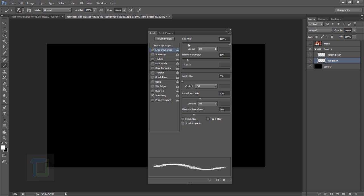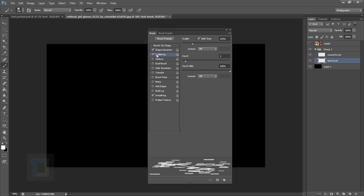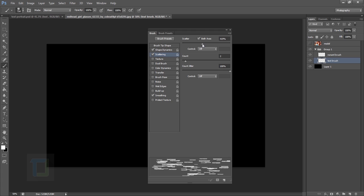Turn on Shape Dynamics — the size jitter is at 100%. Make sure Angle Jitter is at 0% otherwise it will start rotating your text, which we don't want. Now go to Scattering — the higher the scattering value, the more spacing there will be between the words.